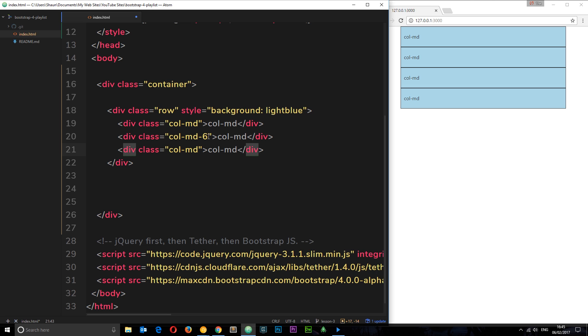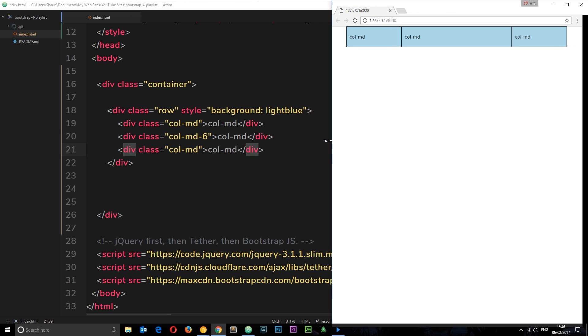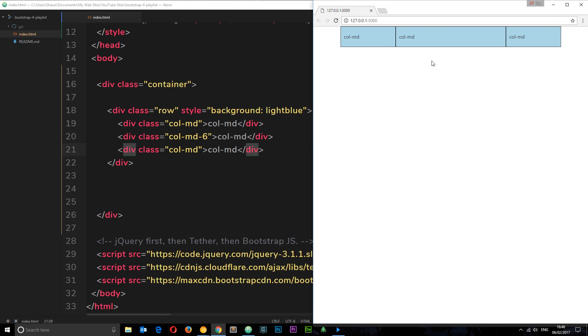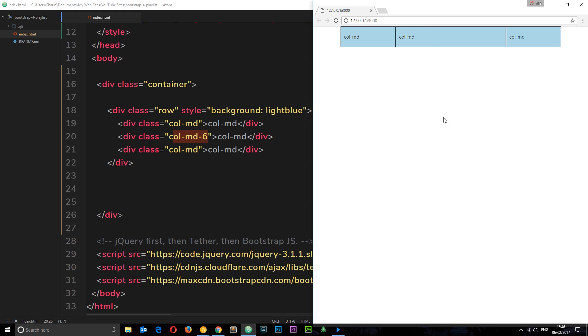Bootstrap can do that. All we need to do is say how many columns in width this element should be, and Bootstrap is automatically going to work out the width of these two dudes right here. Let's save it and check it out. This time this one is six columns in width because we've said so right there, and Bootstrap has automatically made these two equal.